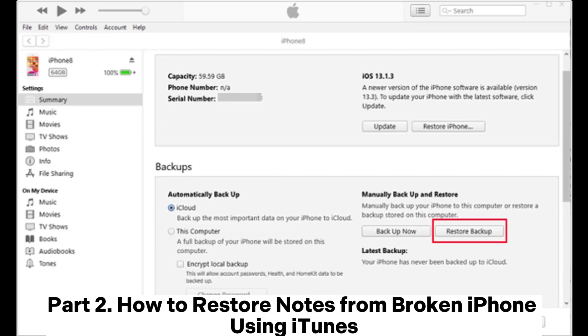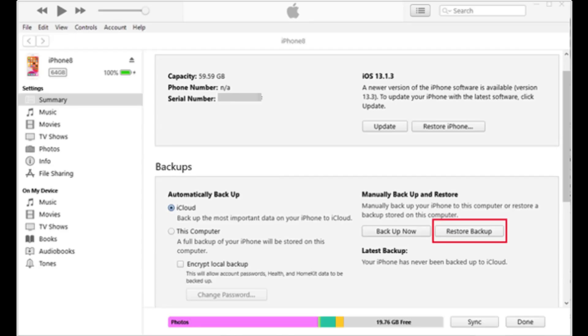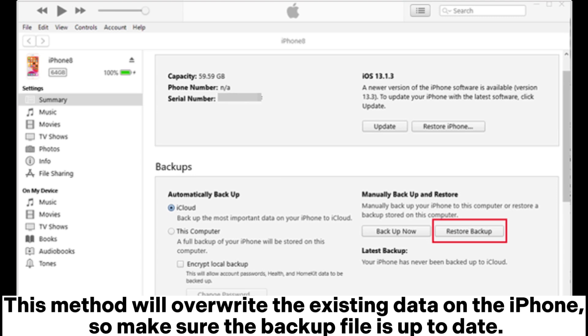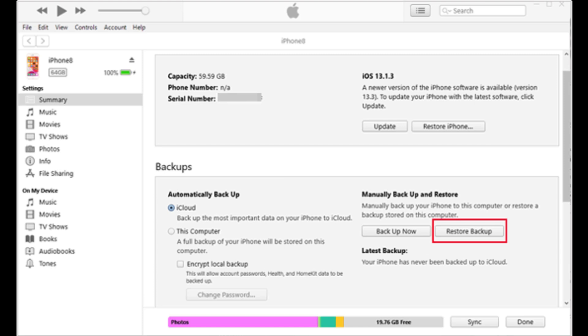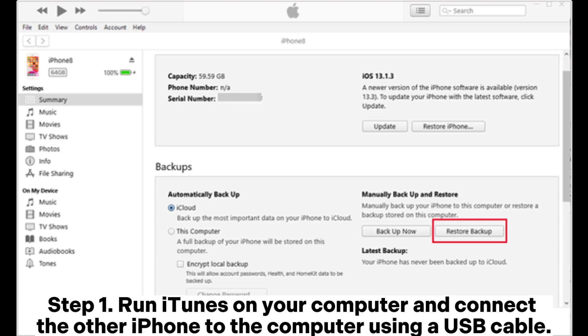Part 2: How to restore notes from broken iPhone using iTunes. This method will overwrite the existing data on the iPhone, so make sure the backup file is up to date. Step 1: Run iTunes on your computer and connect the other iPhone to the computer using a USB cable.